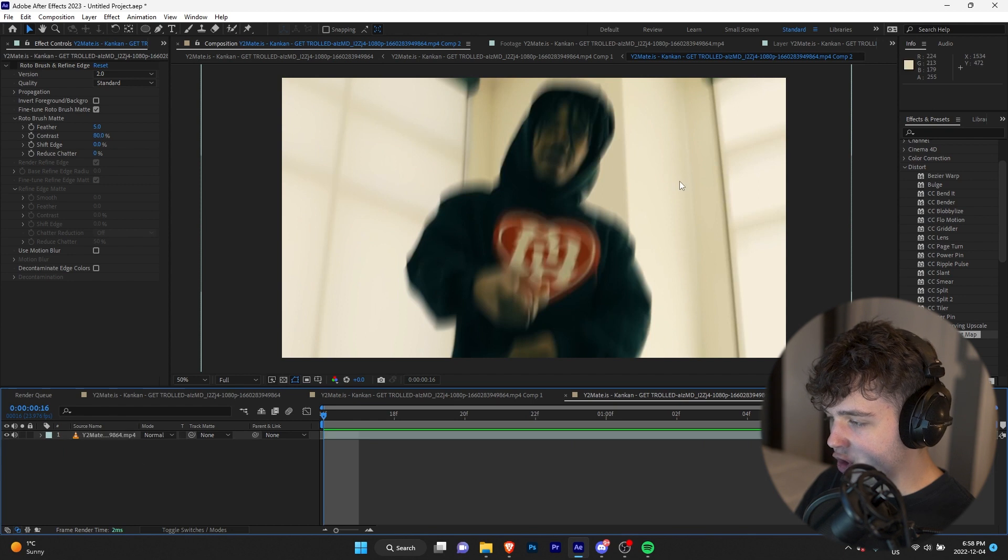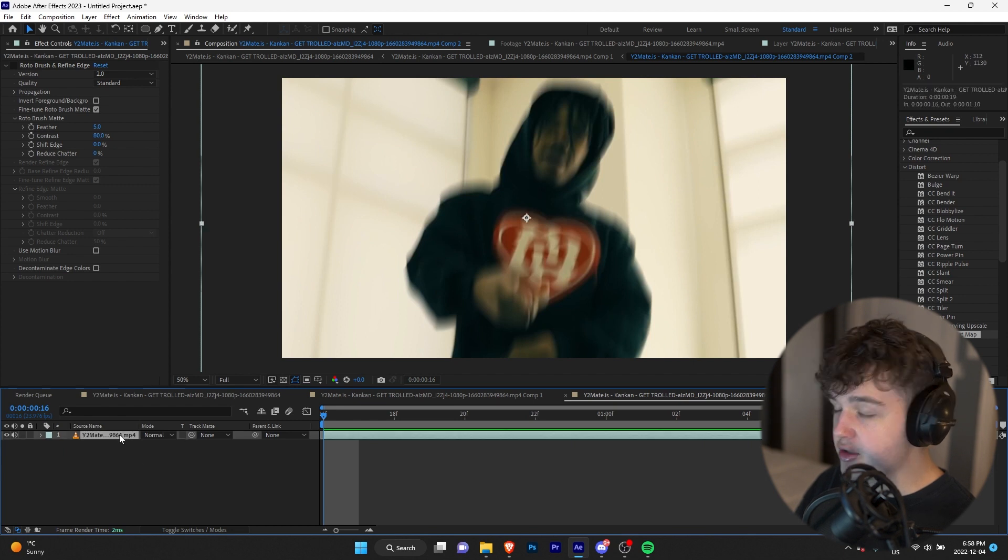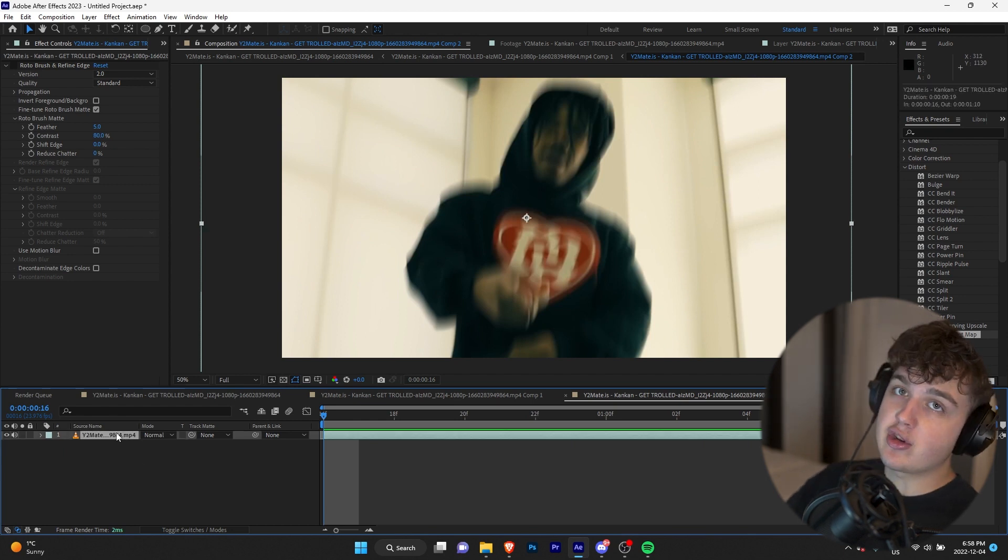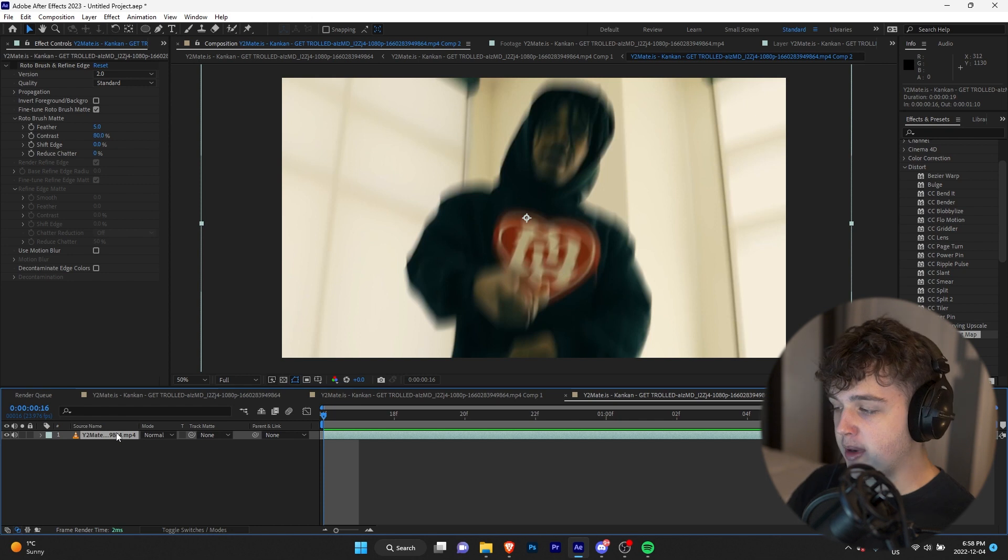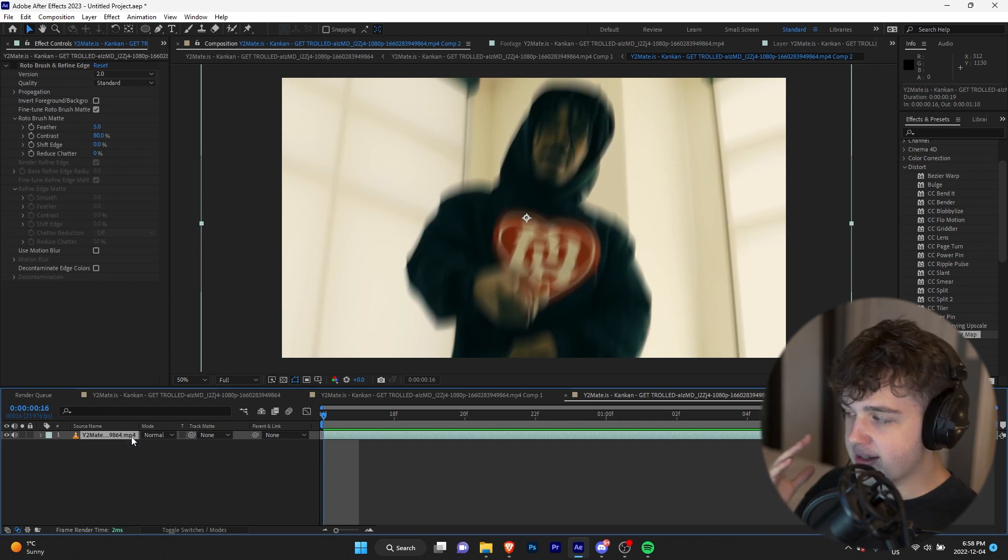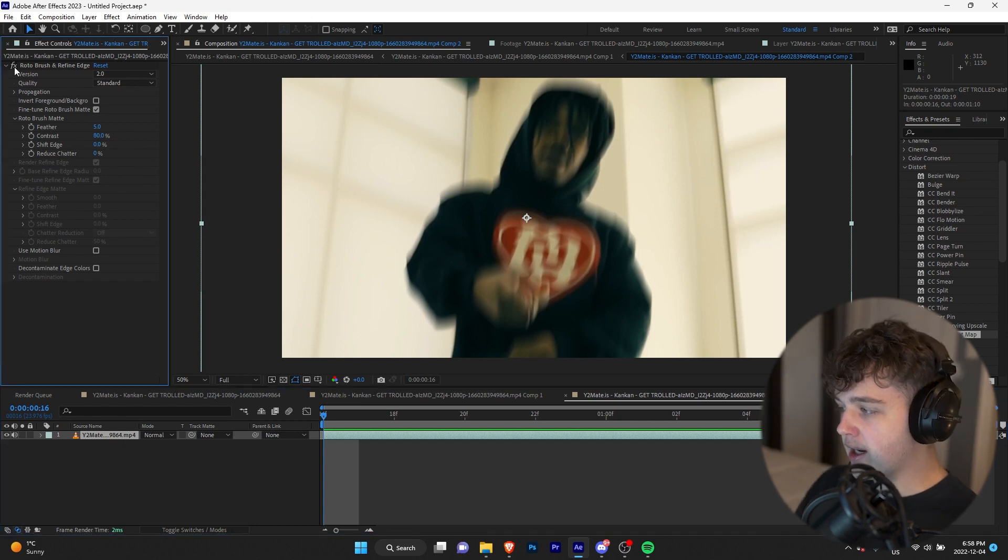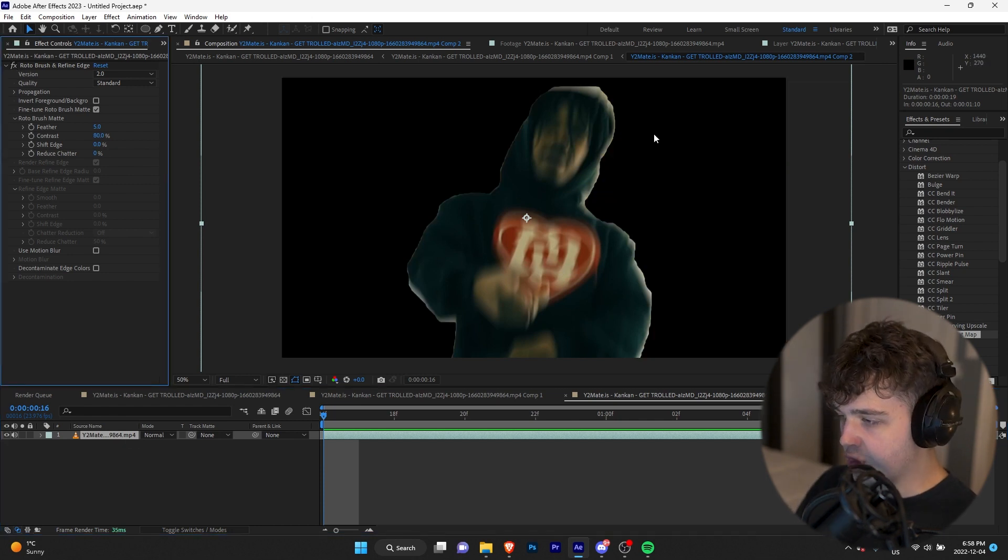So to get started, we're just going to go ahead and rotoscope our clip. If you guys do not know how to do that, I have a tutorial linked in the description below. Most of you guys should know how to rotoscope by now, but if you don't, that is there. So we're going to cut them out from the background rotoscoping just like so.